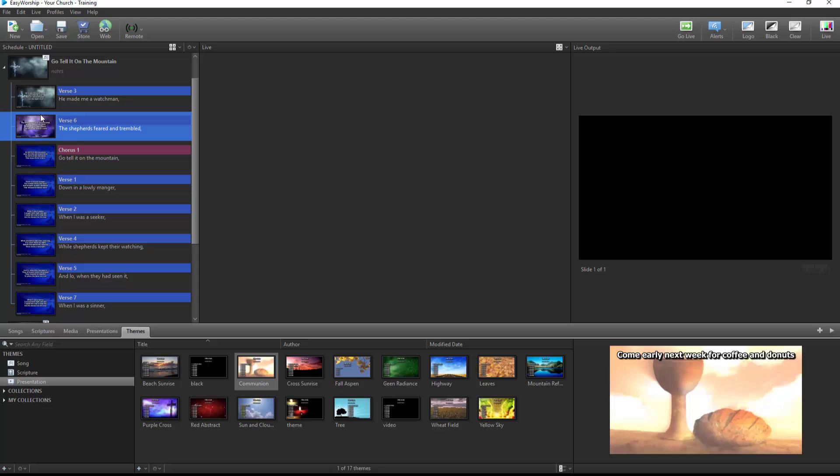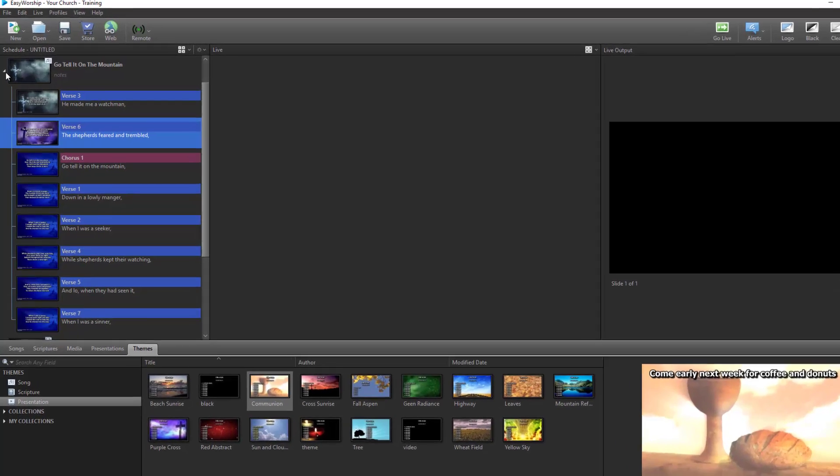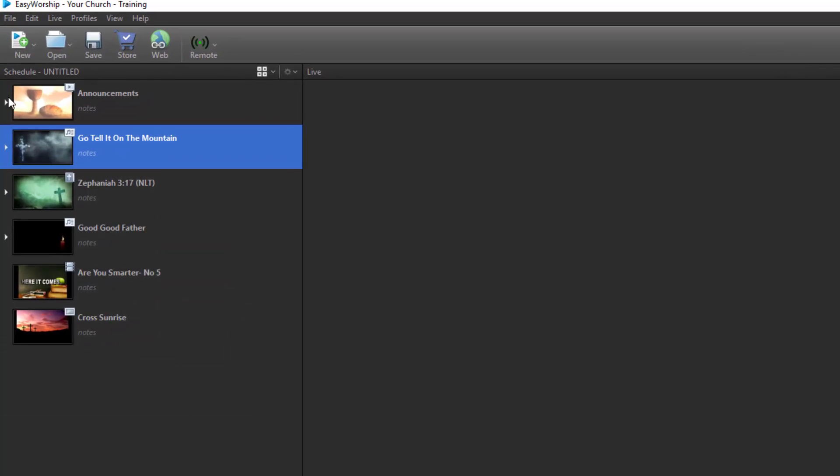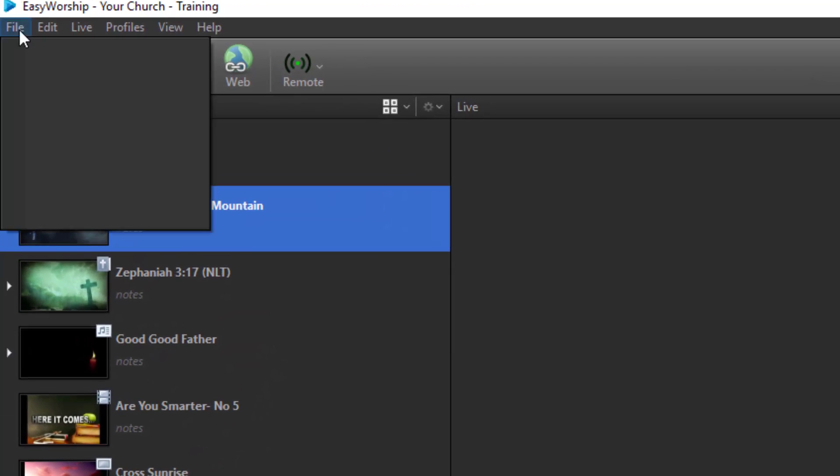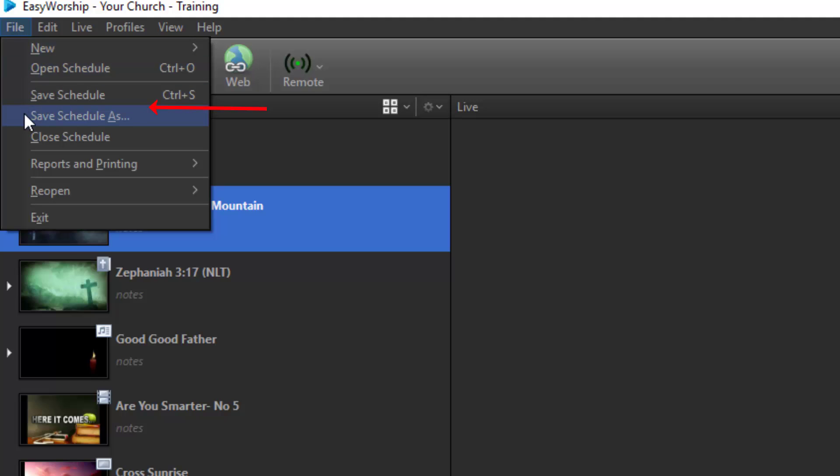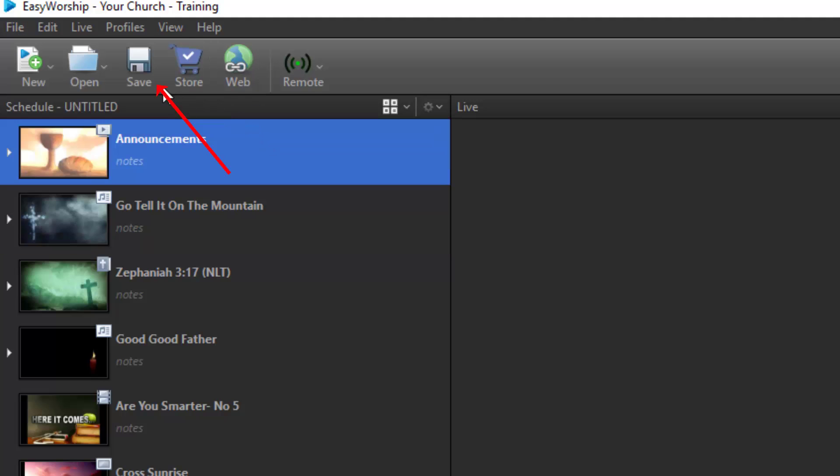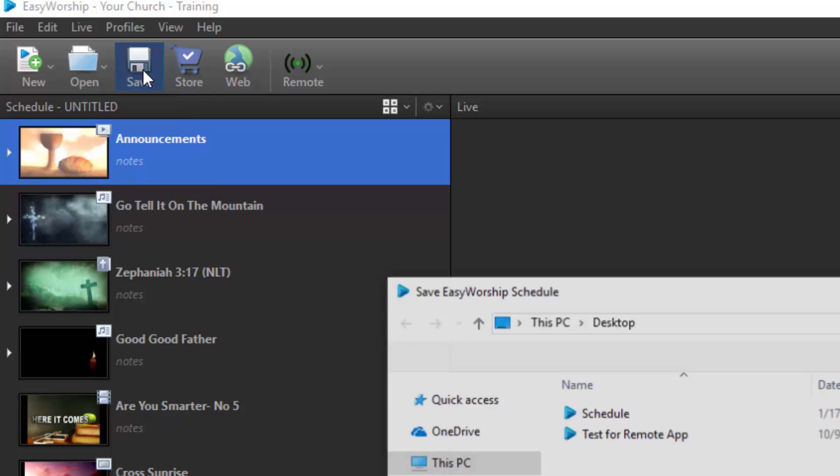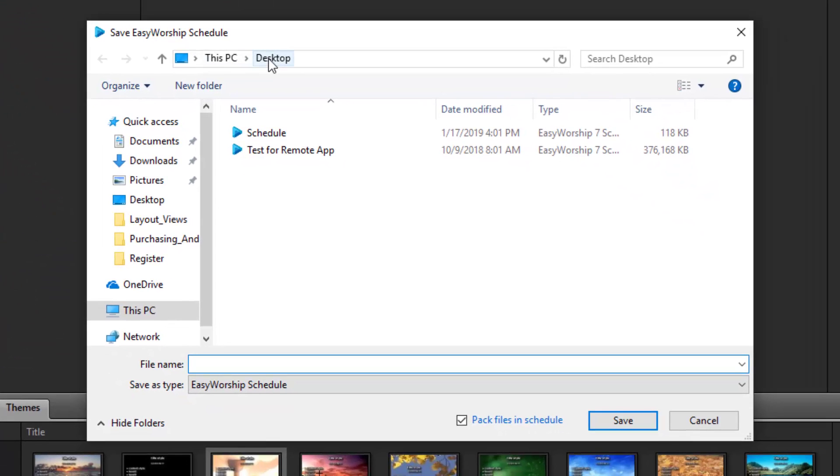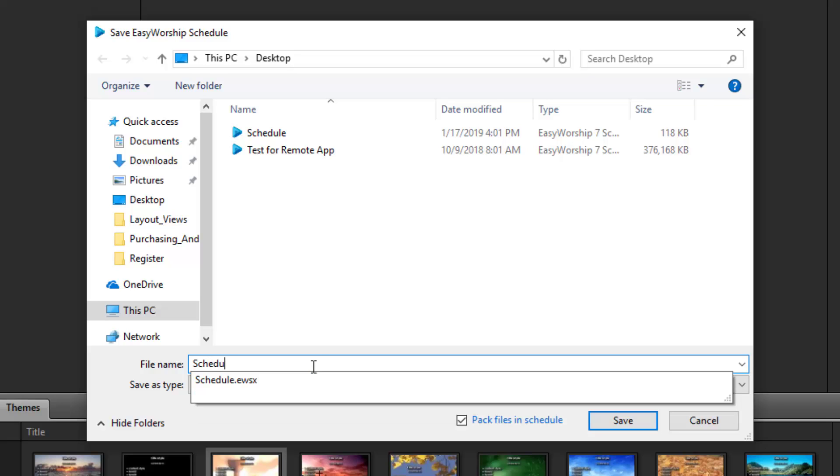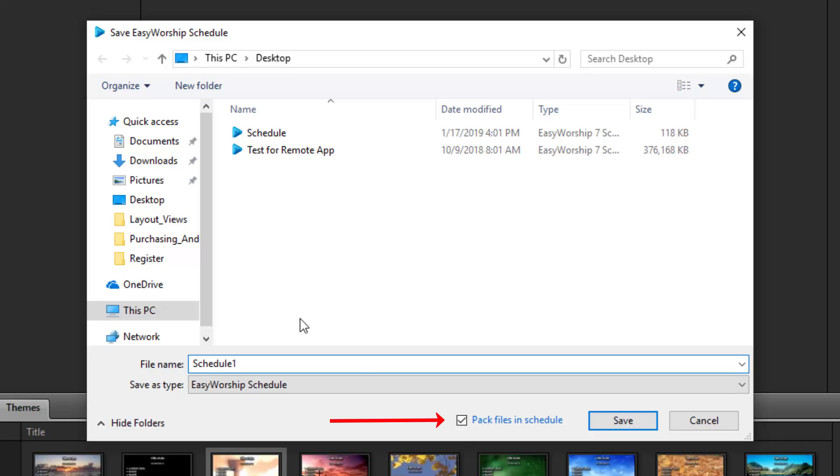To save the schedule, click on the File menu, then Save Schedule or Save Schedule As, or click the Save button on the toolbar. Choose the location you want to save the schedule file and give it a name. If you're transferring this schedule to use on a different computer, you'll want to keep the box checked at the bottom to pack files in schedule, so everything is sure to work. If you'll be using this schedule on the same computer it was created on, you can uncheck this box to save hard drive space. Then click Save.